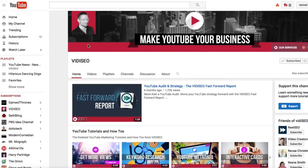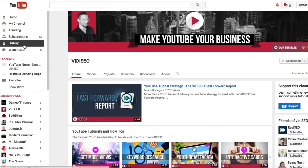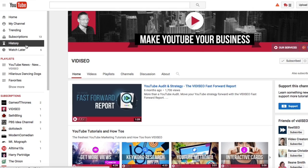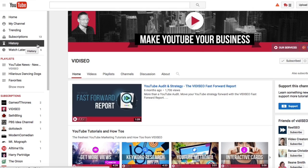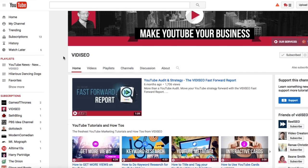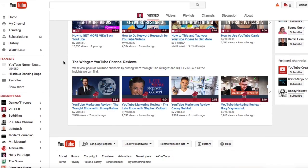There are two places to access your history on YouTube. The first is on the left-hand sidebar, or if you don't see a sidebar, scroll all the way down to the bottom of the page and look for the History Hourglass.